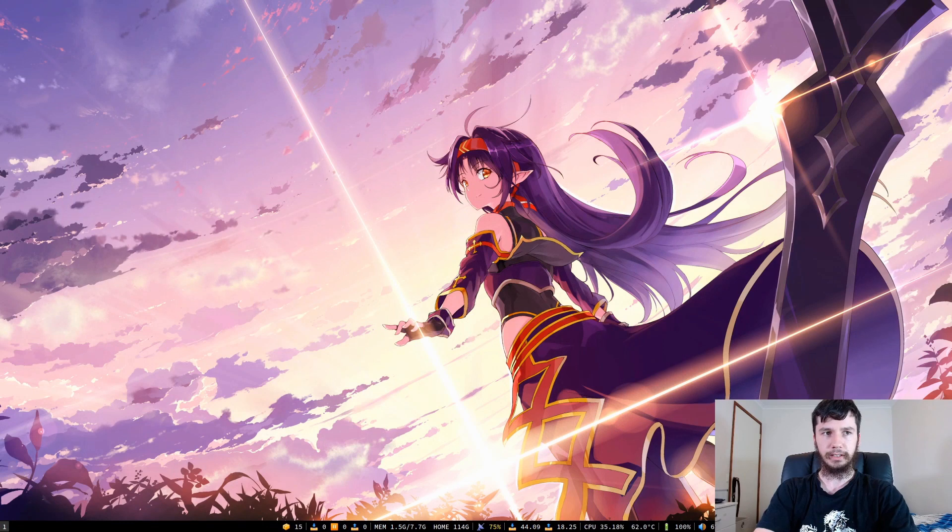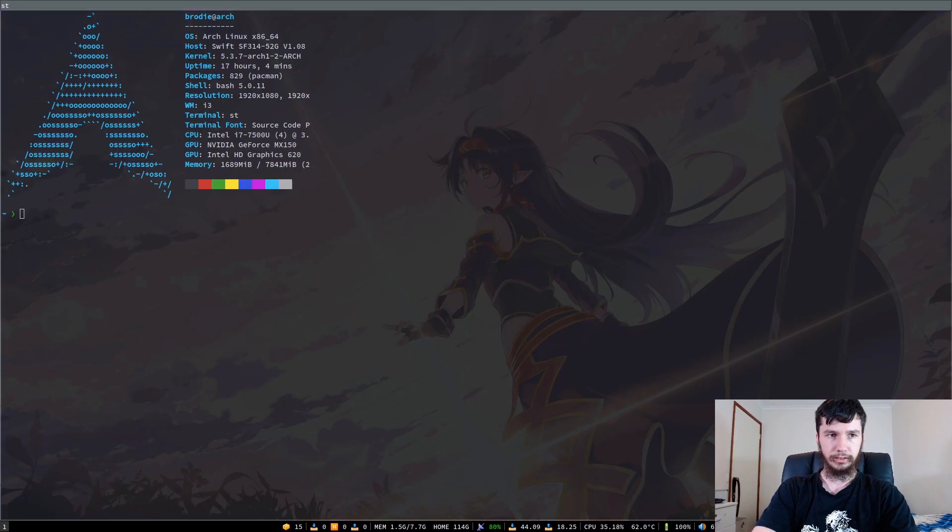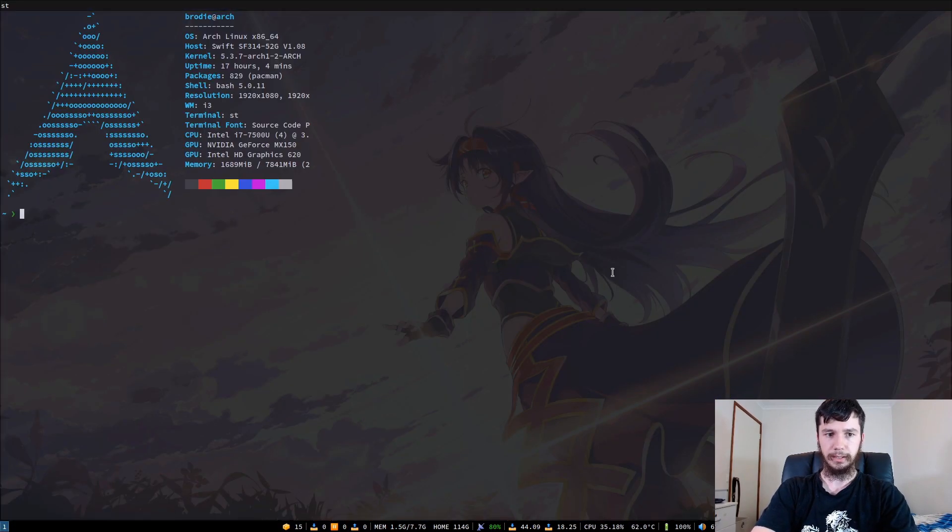Good afternoon everyone and welcome back to the channel. We'll switch over to my desktop now and bring up my terminal which I put onto the wrong screen. Okay, now you guys should be able to see it.